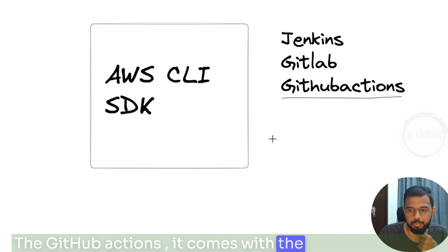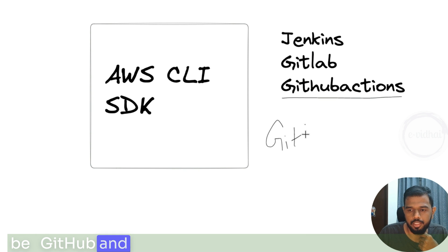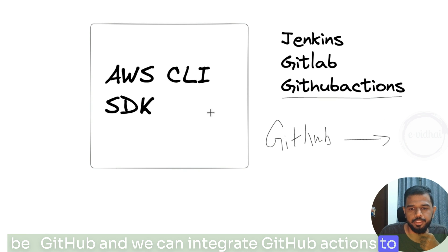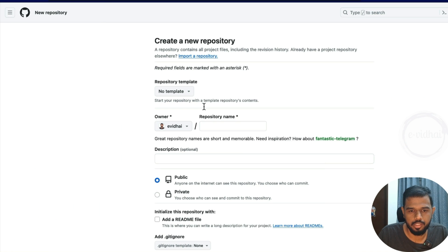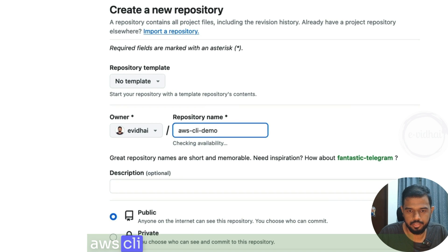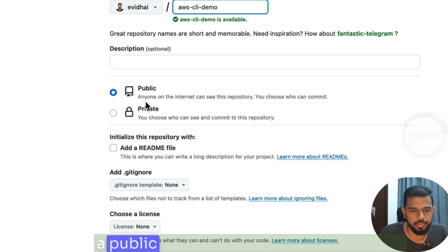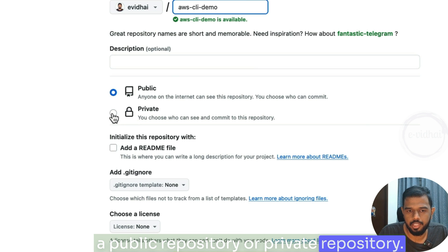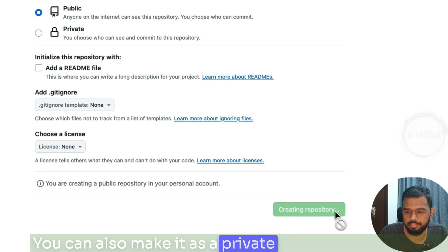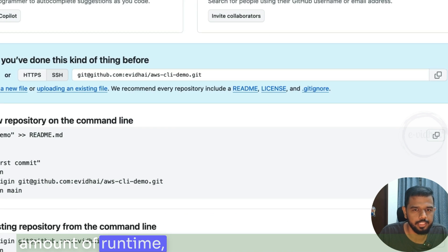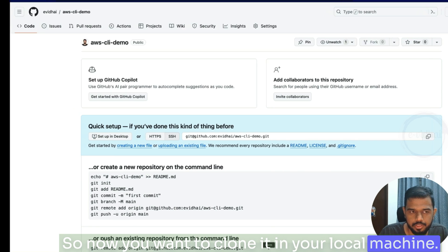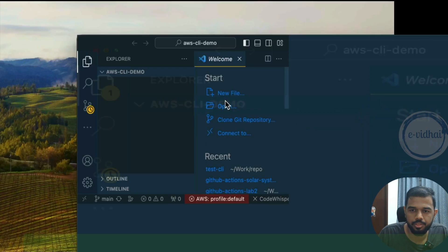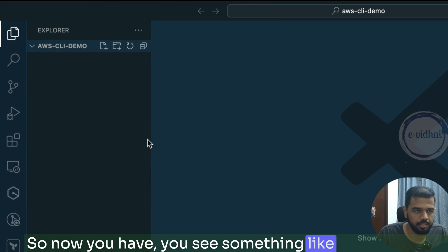GitHub Actions comes integrated with GitHub repositories and we can use it to execute our commands. To start, we'll quickly create a repository called 'AWS CLI demo'. You can make it public or private — for now we'll go with public. There are a certain amount of free runtime minutes available with the repository. Now we want to clone it to our local machine using the command git clone.